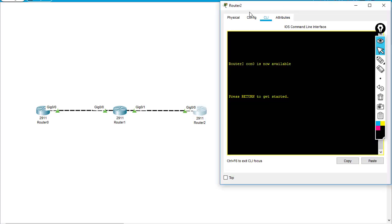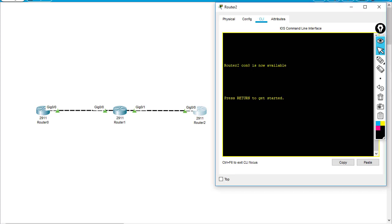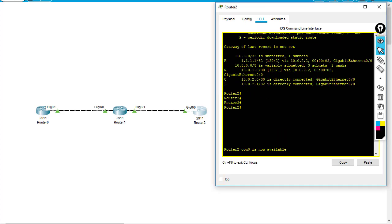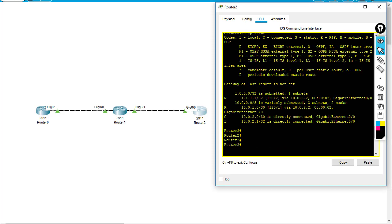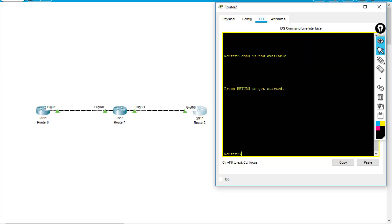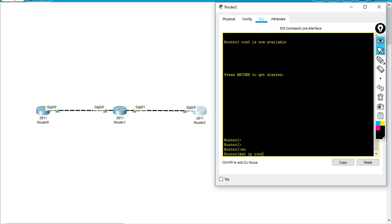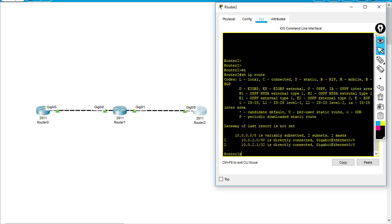On R2 here, before it had the route 1.1.1.1. Right now, I'm going to show it again. As you can see, that route has already been removed from the routing table of router 2.